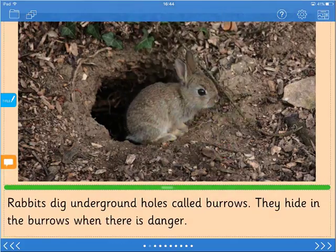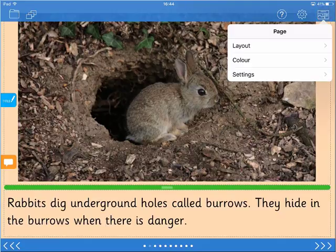To make further changes to the page, tap the page icon in the top right corner and choose from the options. Layout lets you select from a range of choices. For more information about these settings, watch the separate video titled How to Change the Page Layout.